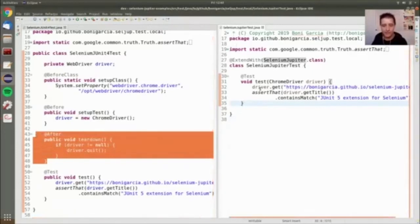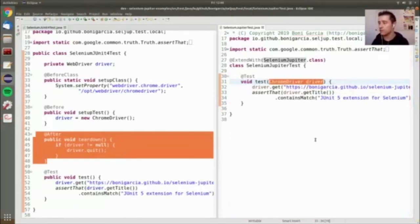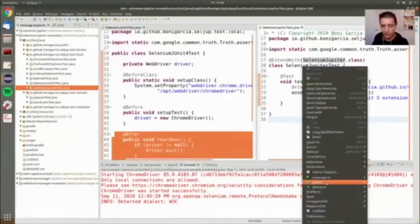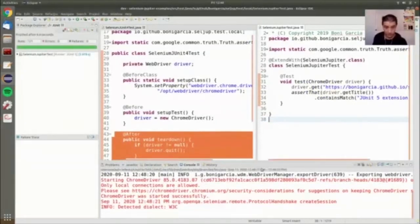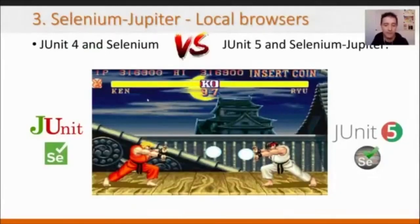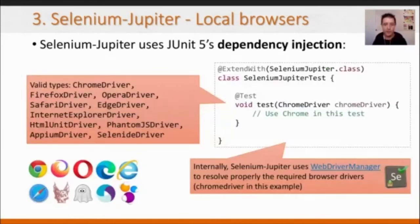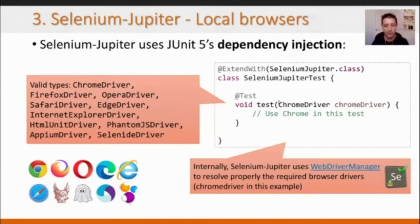Selenium Jupiter also handles instantiation and release — closing the browser — automatically. So as a summary, I only need to declare the driver type I want to use. If I run this, it works. In my opinion, JUnit 5 with Selenium Jupiter wins this comparison because it has many advantages. The valid driver types for dependency injection include not only ChromeDriver, but also FirefoxDriver, OperaDriver, and others — simply changing the type of the variable changes the browser.